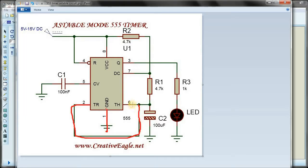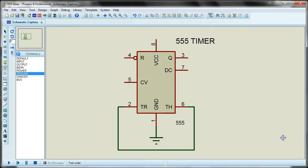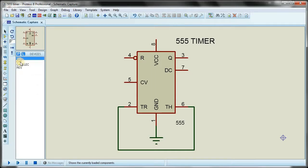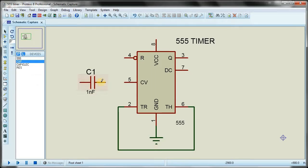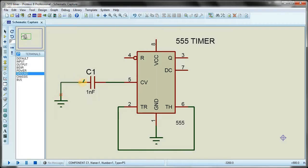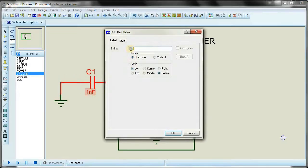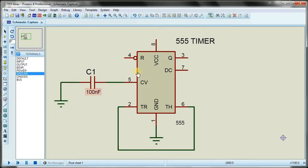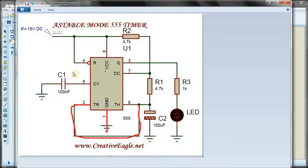Pin number five is connected with a non-polar capacitor and to ground. I go into component mode, place the non-polar cap connected with pin number five, and connect it to ground via terminals. I select its value as 100 nanofarad.